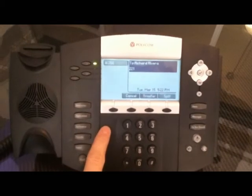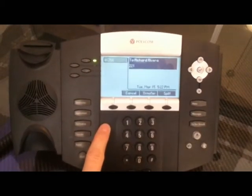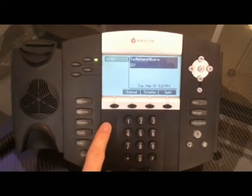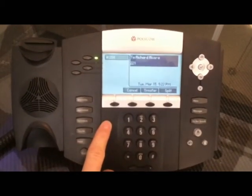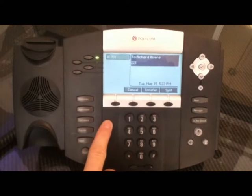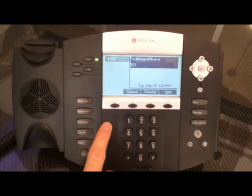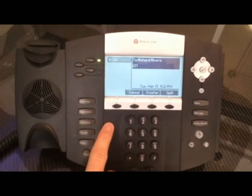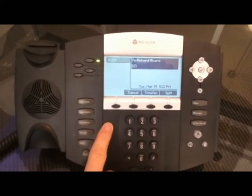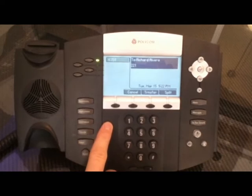I dial 221 and then I hit the send button. Now when 221 picks up, I will announce the call to them. Before I patch through the call, I'll be able to let them know who it is and they can decide whether they want to take it.